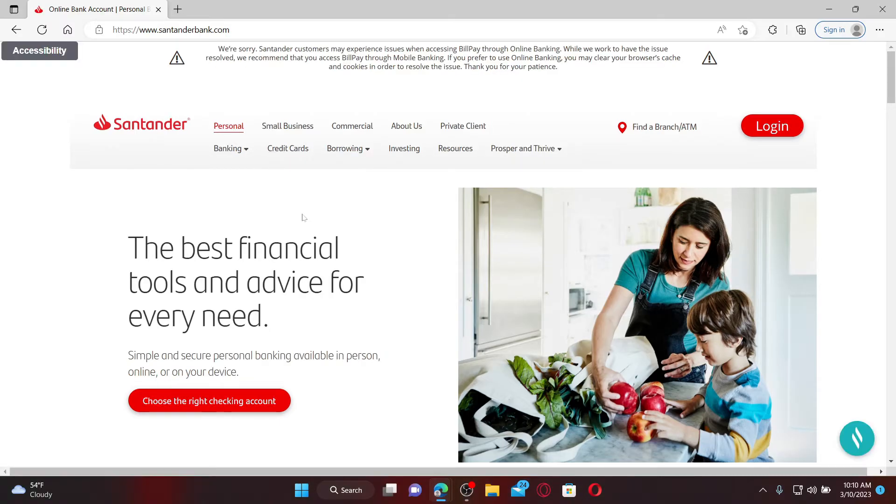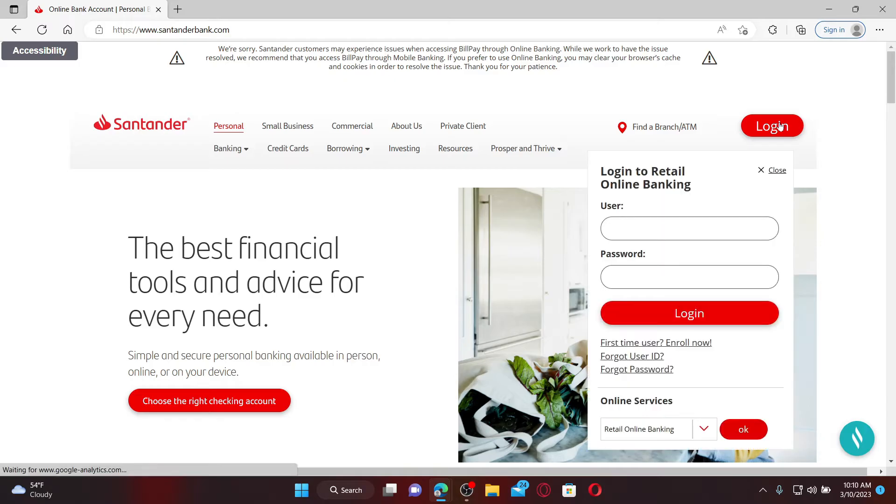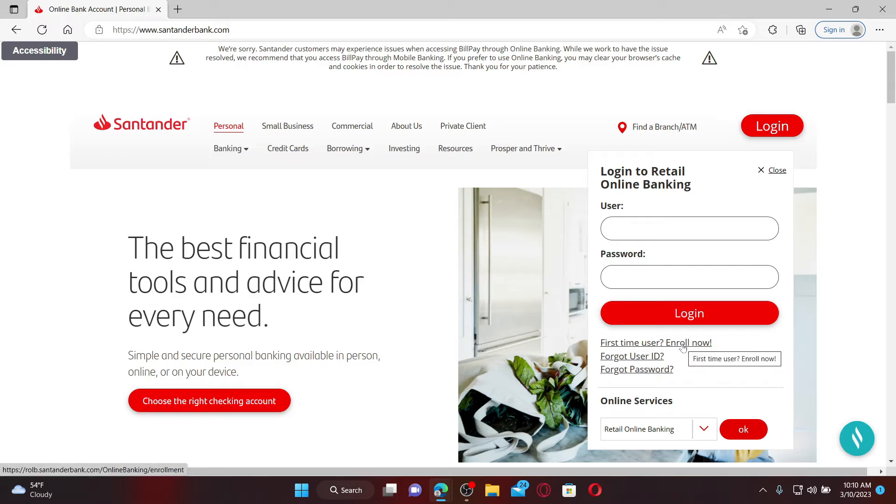From the main homepage of Santander Bank, click the login button at the top right hand corner to bring up the login area. If you've not enrolled into online banking yet, you can click on the enroll now link and follow through the enrollment process. Once you've enrolled into online banking, you can easily access your account anytime.